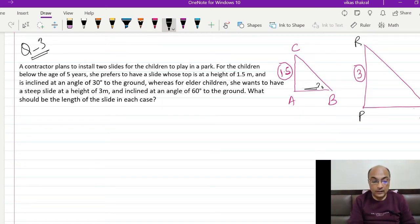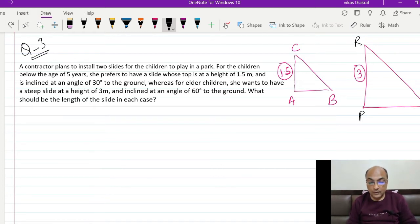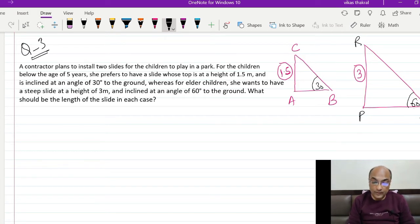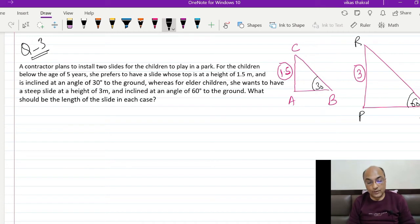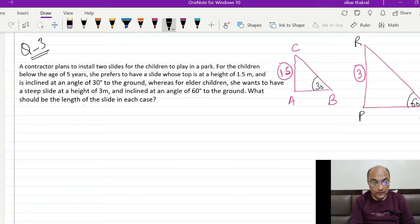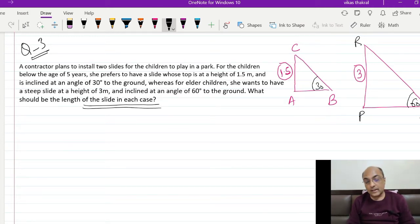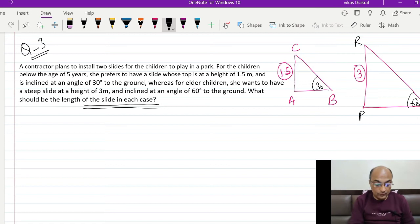पहले के लिए 30 degree और दूसरे के लिए 60 degree. Solve क्या करना है — 1st figure और 2nd figure में concept वही है, values change हैं। हमसे पूछा गया: what should be the length of each slide in each case — दोनों cases में हमें slide की length solve करनी है।